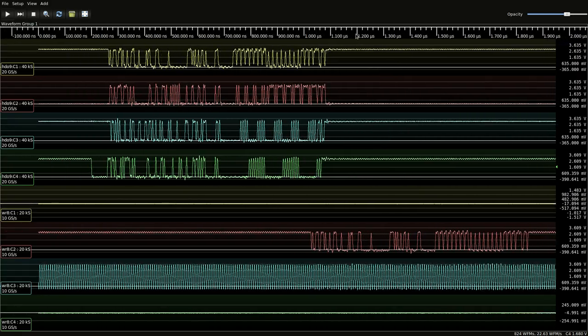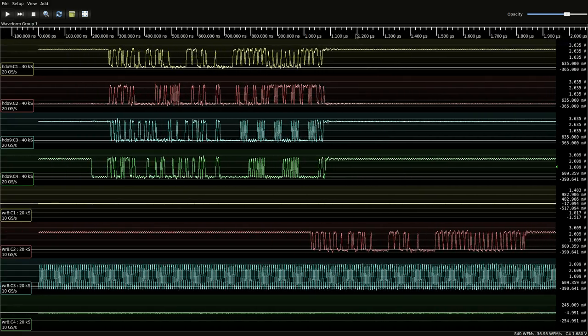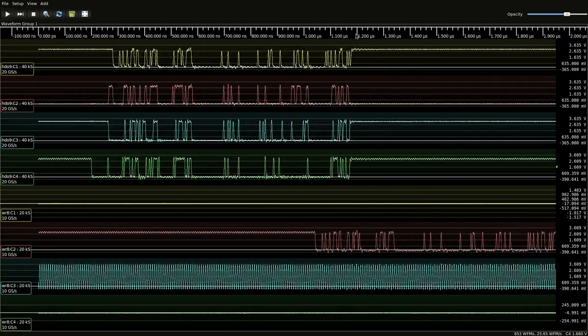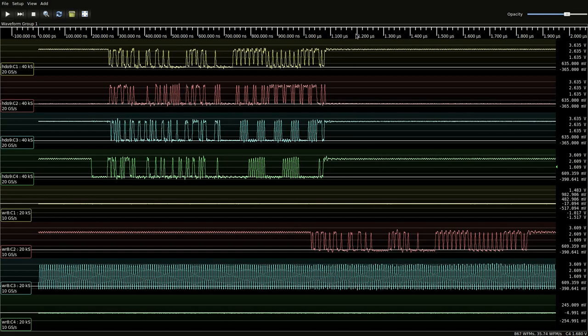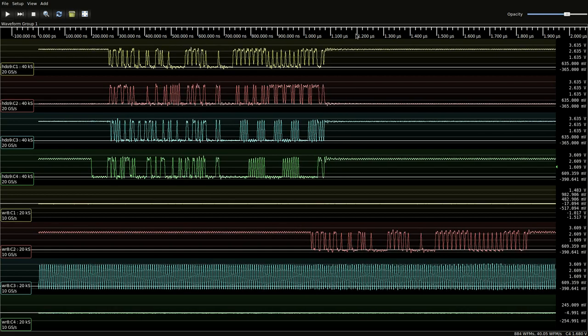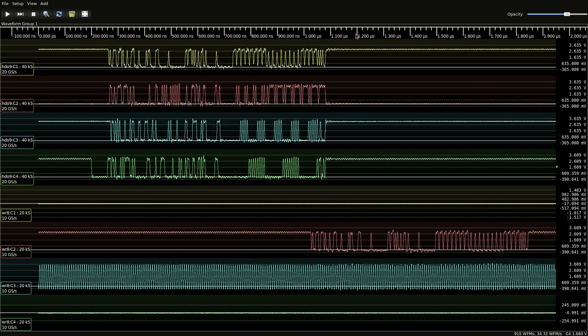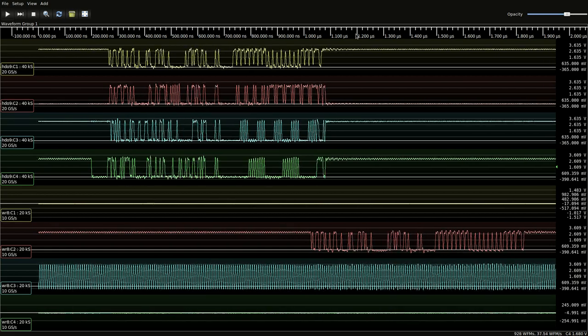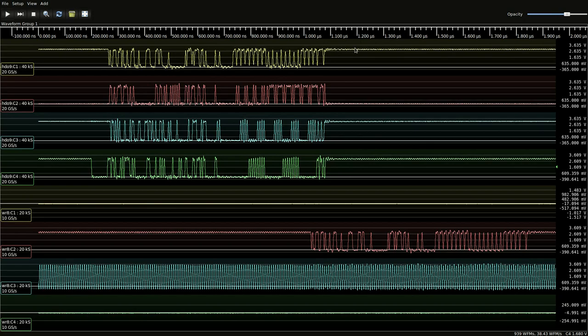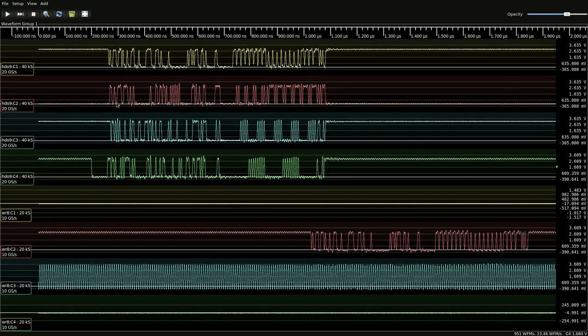Hello everyone. Today I'm going to demonstrate use of Jailscope Client for synchronizing multiple instruments. In this case we've got two four-channel oscilloscopes.